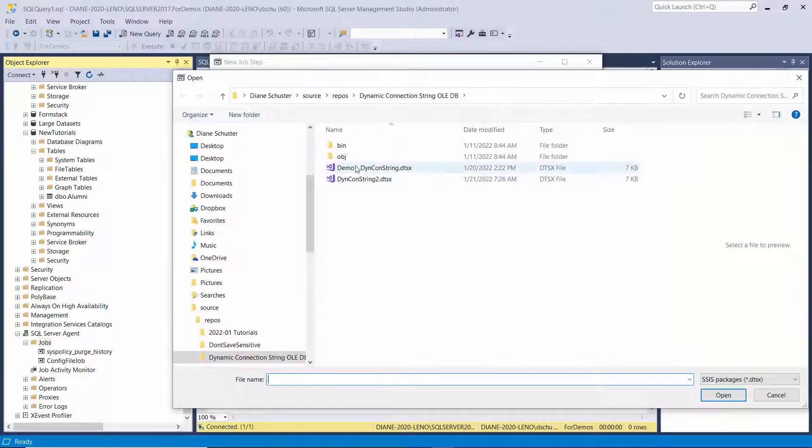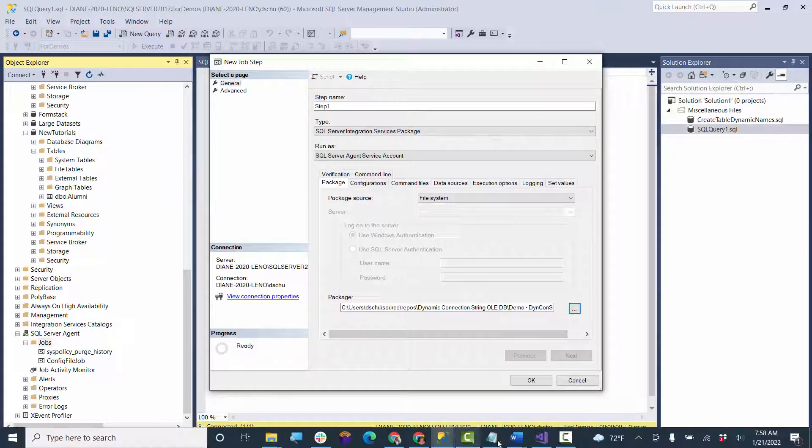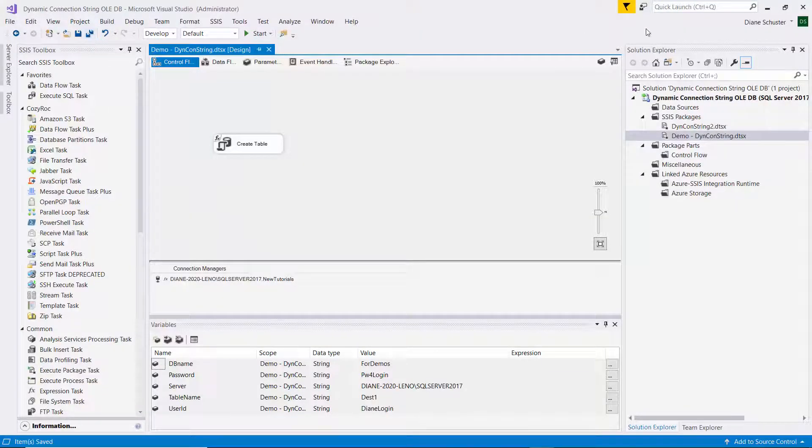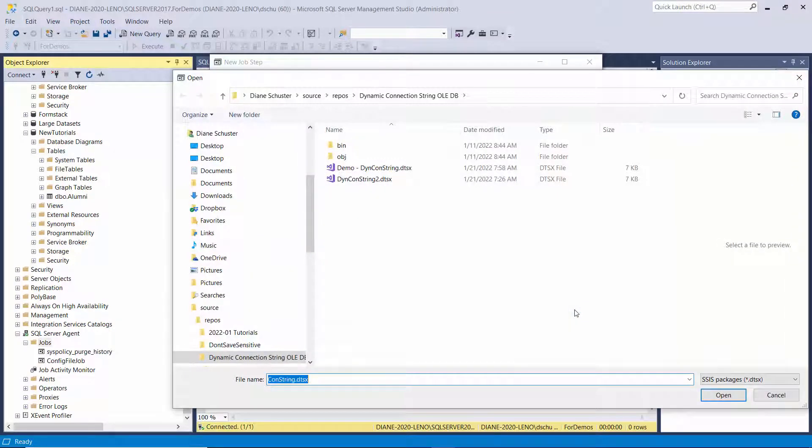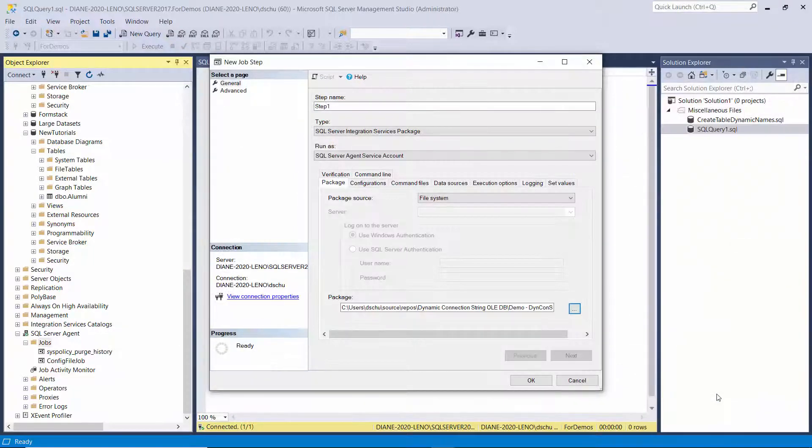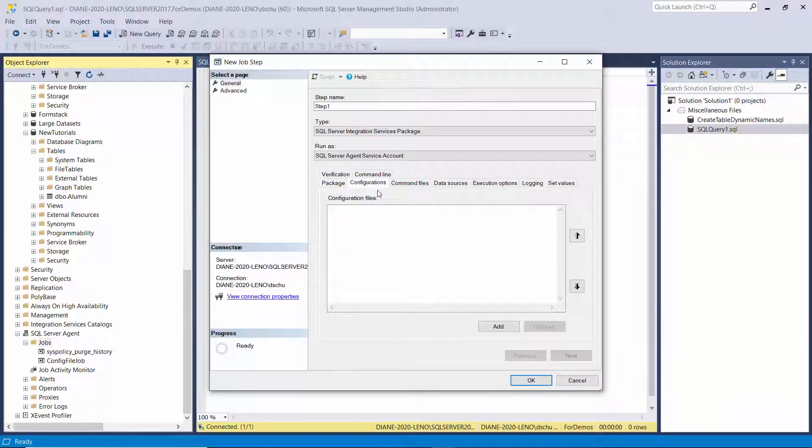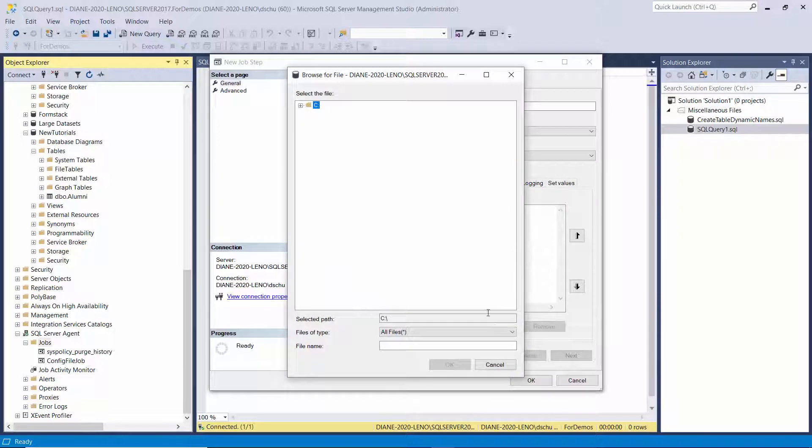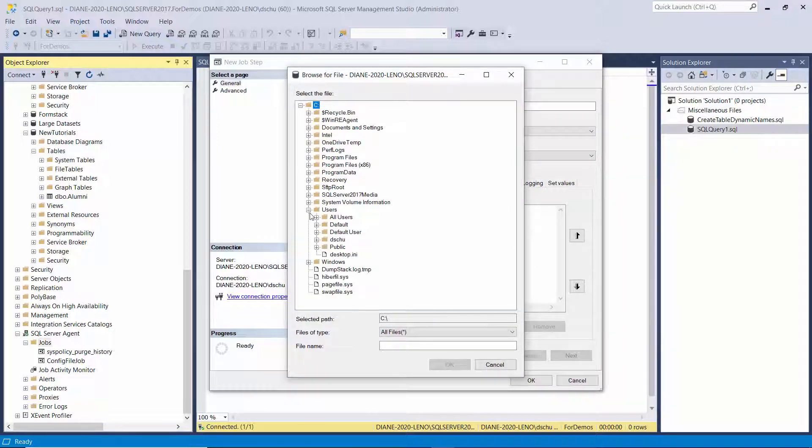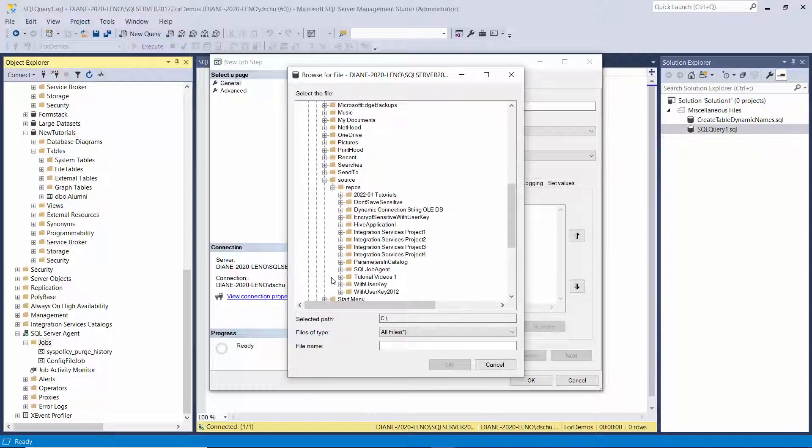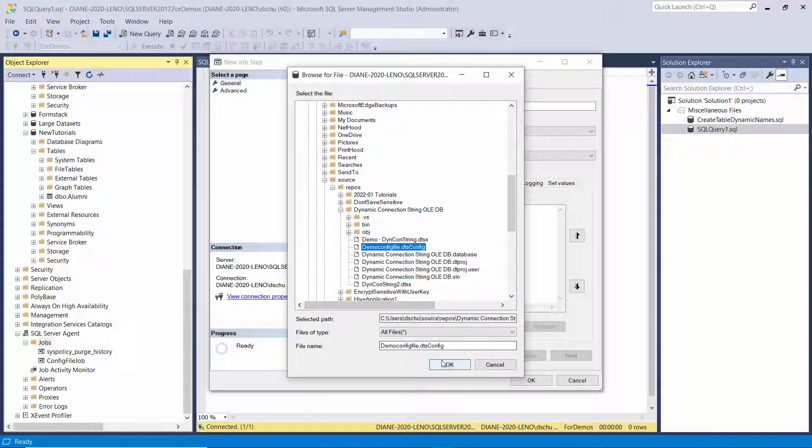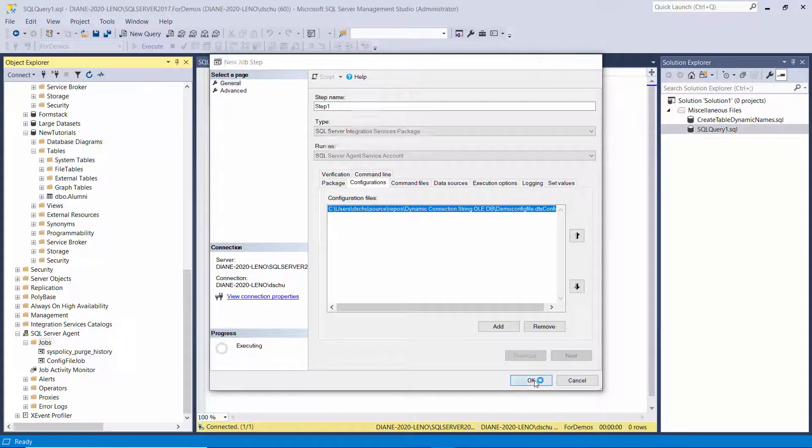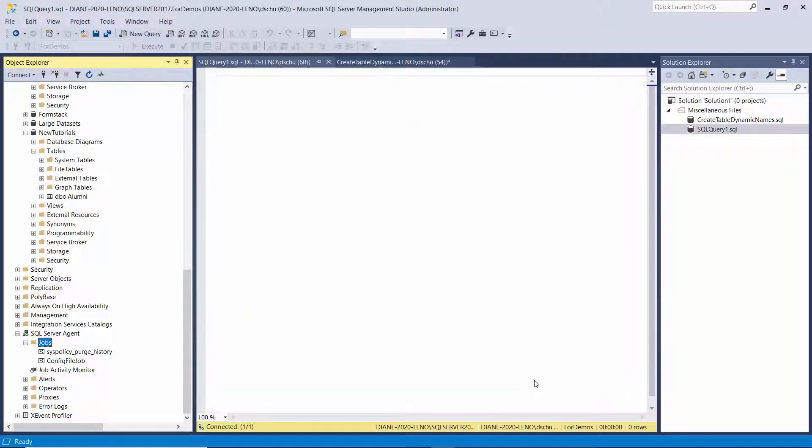Then I need to go find the package. And it's this one. So this is the package I want to execute. And now I can go over to Configurations. And I need to add that XML file. So I need to find that. And here it is. So I select it and click OK. OK again. And I'm done configuring the job and the step. So I click OK.